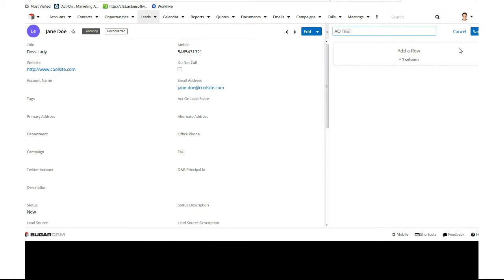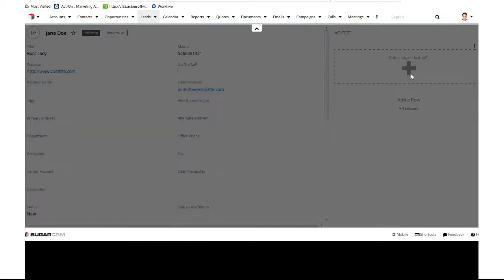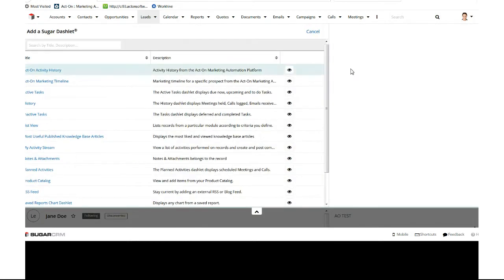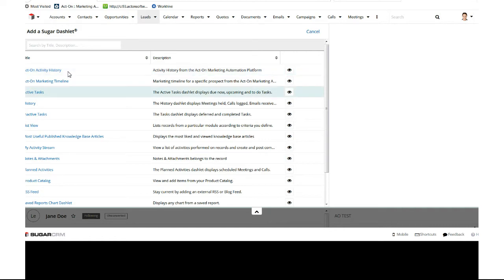So we have two dashlets that we have here in Acton. We have our Acton activity history, which shows you all the different interactions that the customer has had with all the different Acton marketing assets, so emails, landing pages, all that good stuff. And then we have a timeline, so a chronological account of when they interacted with those different items. We'll add those here.